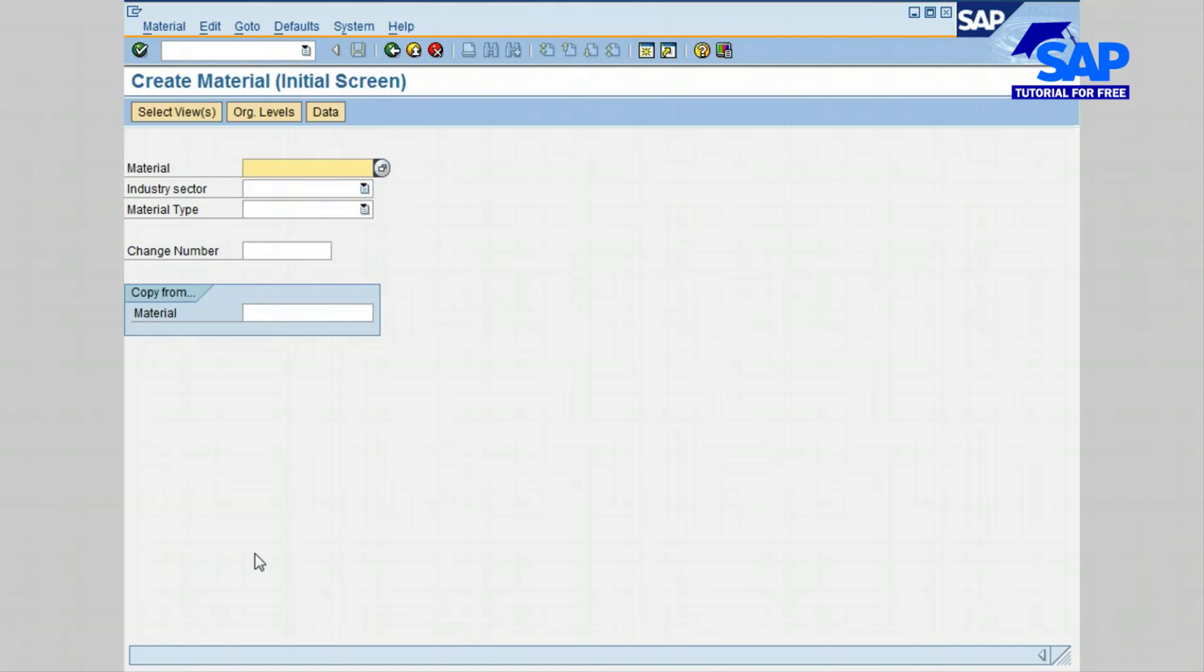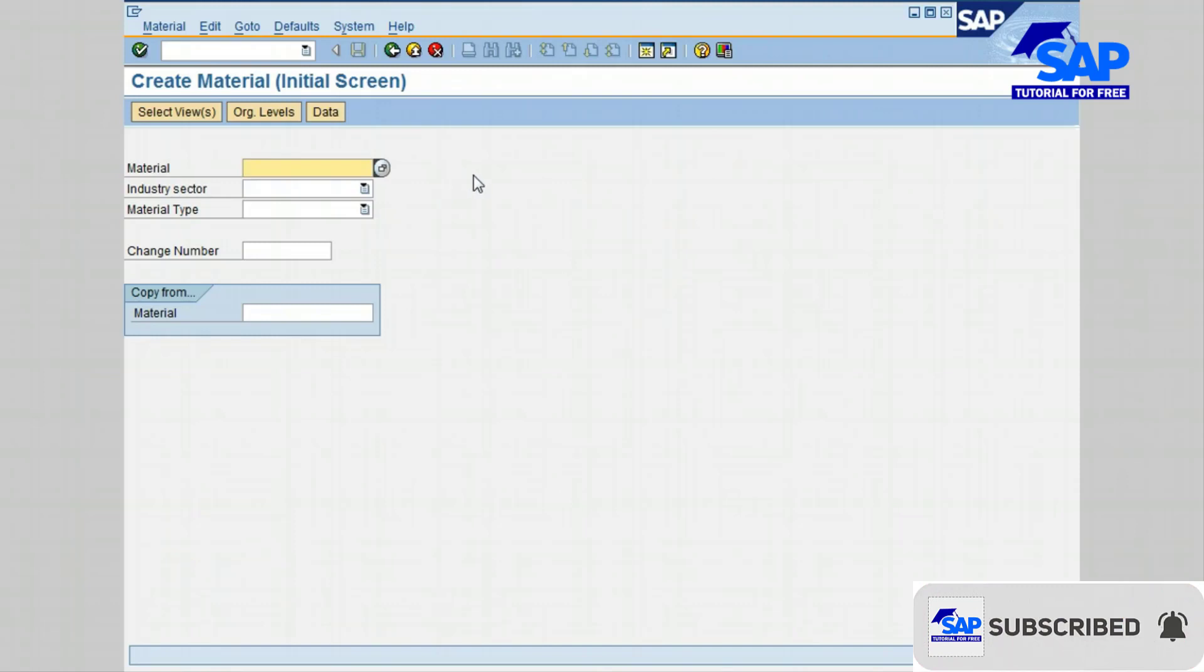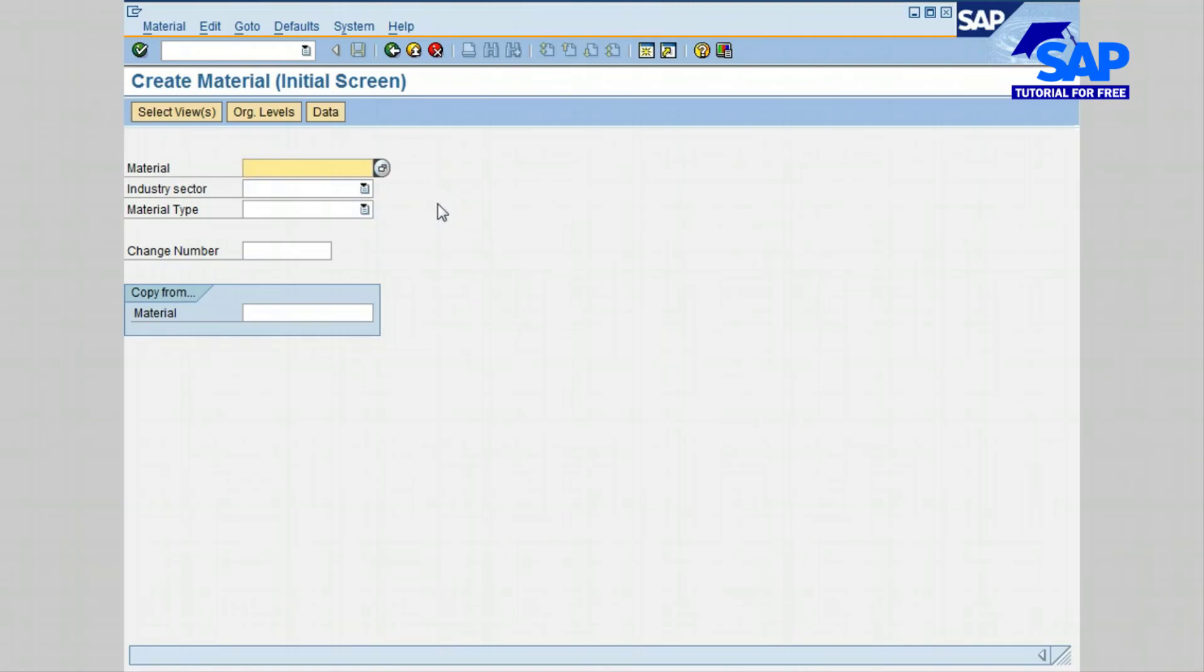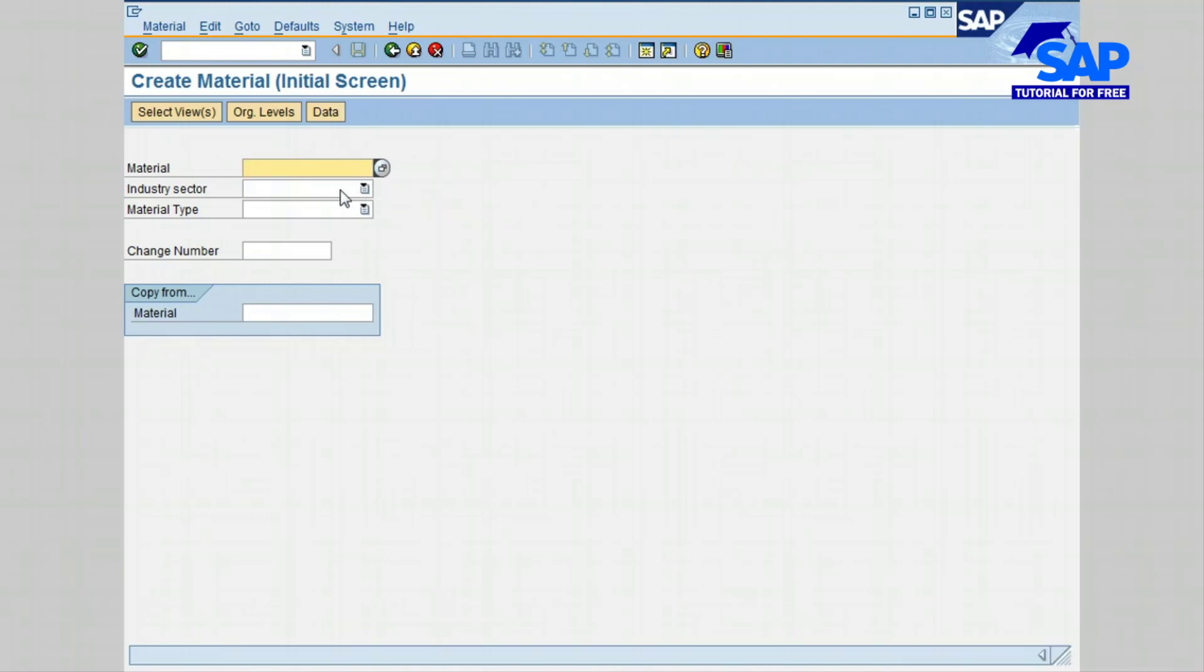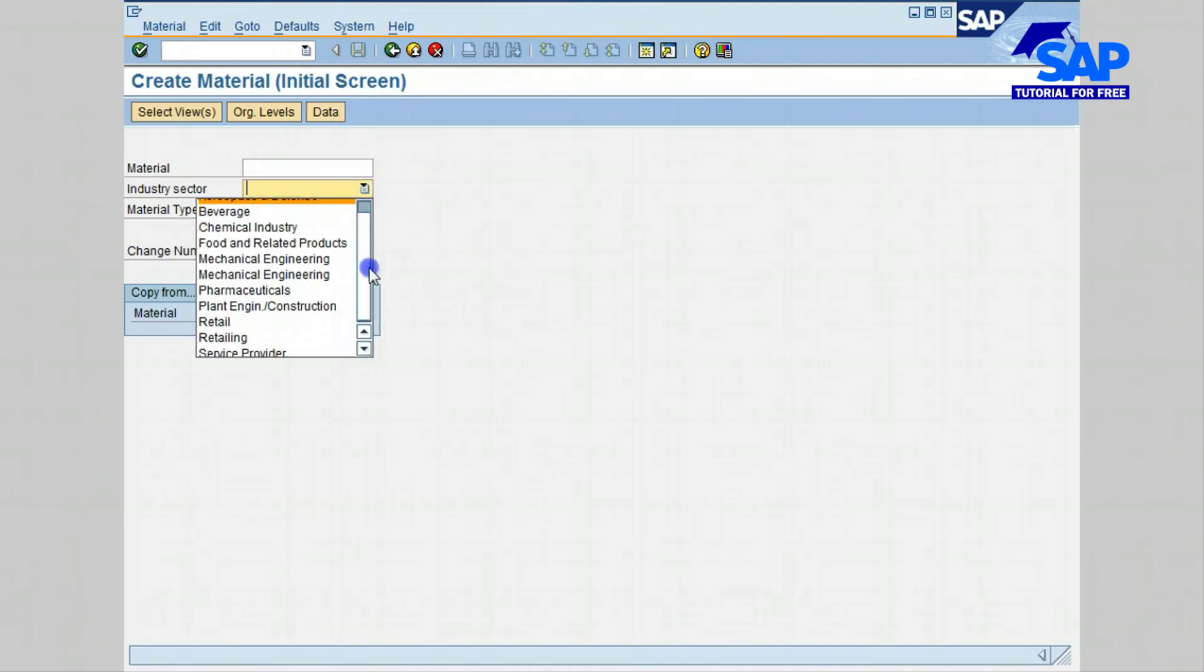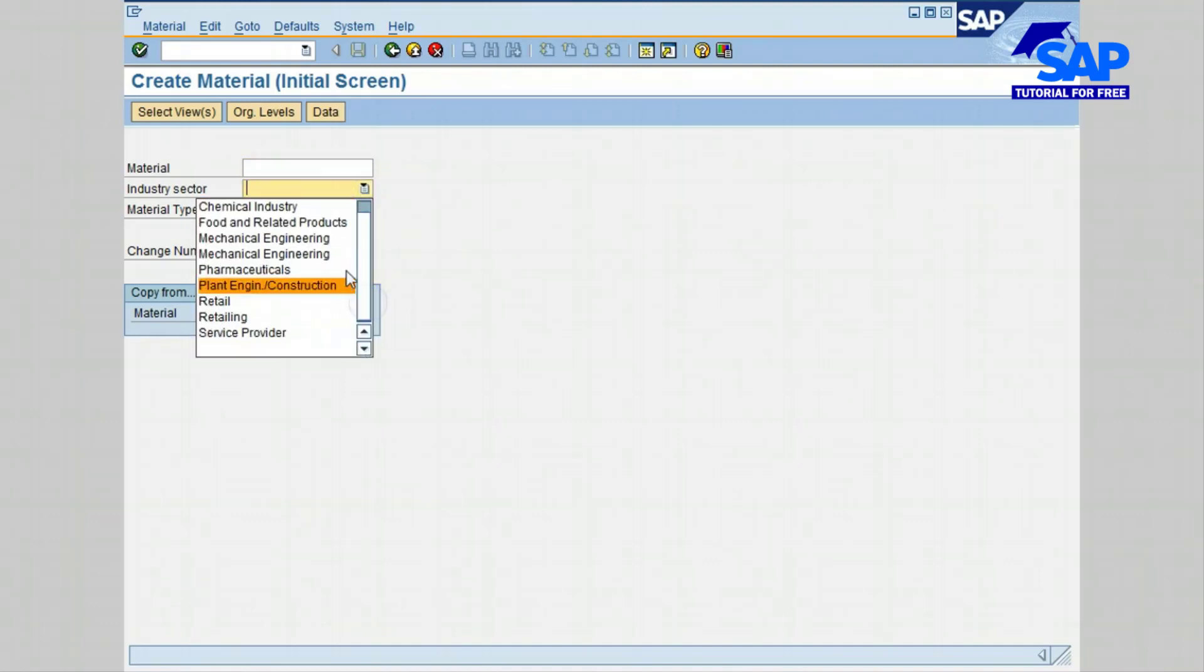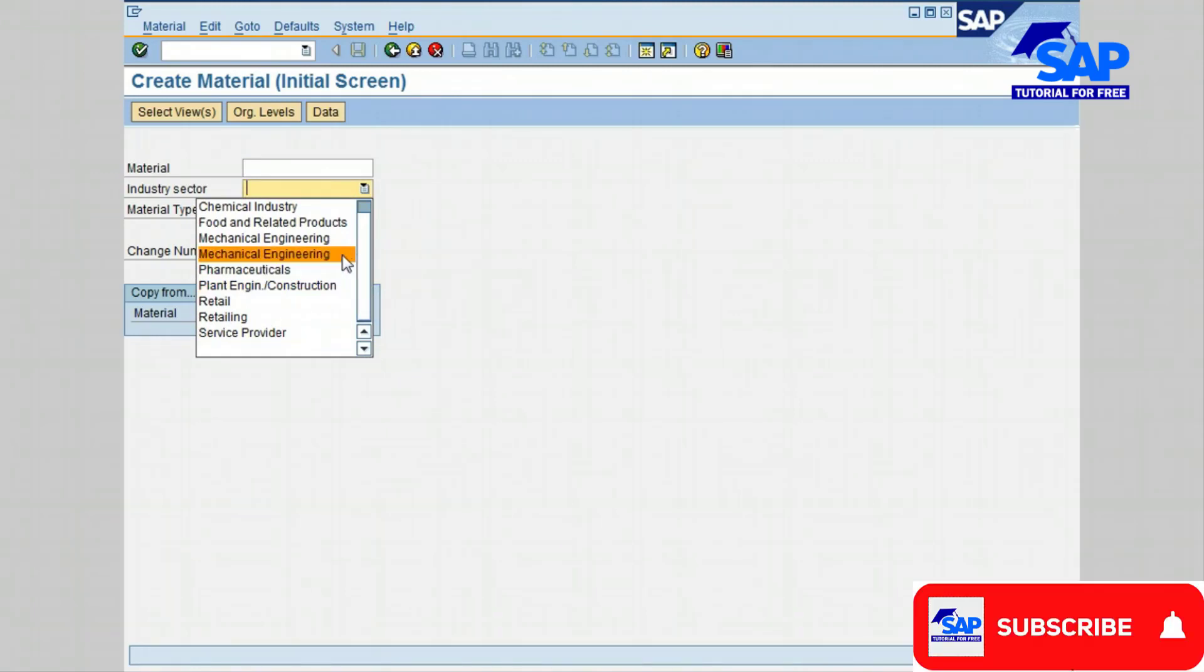Let's begin by entering the required information. The first field is Material. This field will be left blank for internal numbering. Industry sector determines the branch of industry to which the material is assigned. The industry sector has to be assigned to each Material Master Record. For this lesson, we are going to select the industry sector as Mechanical Engineering.